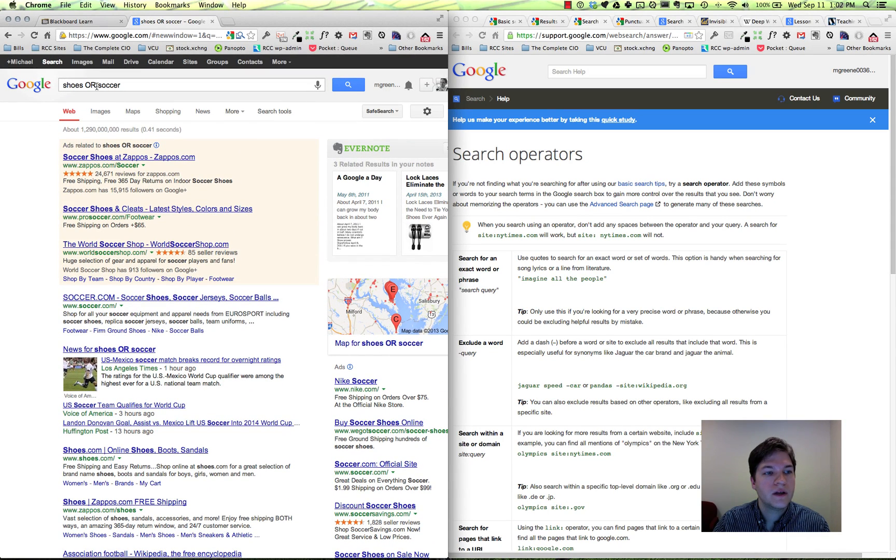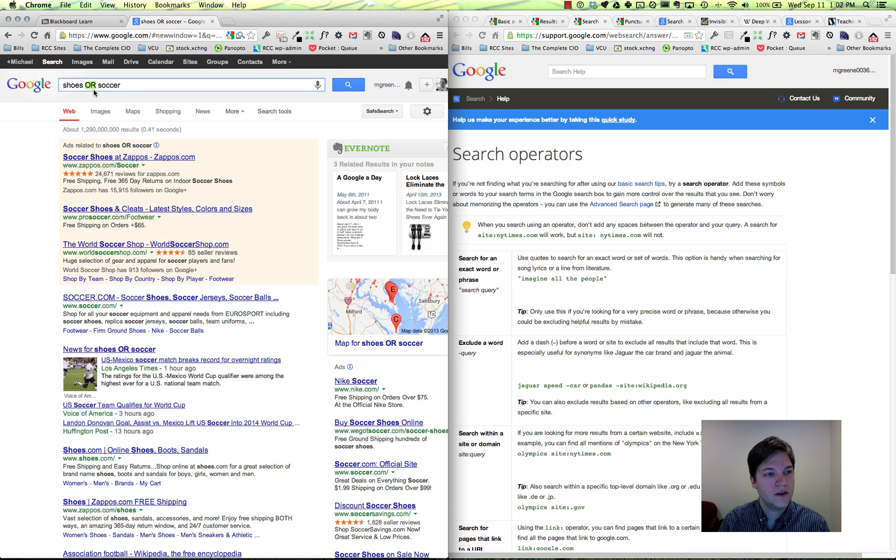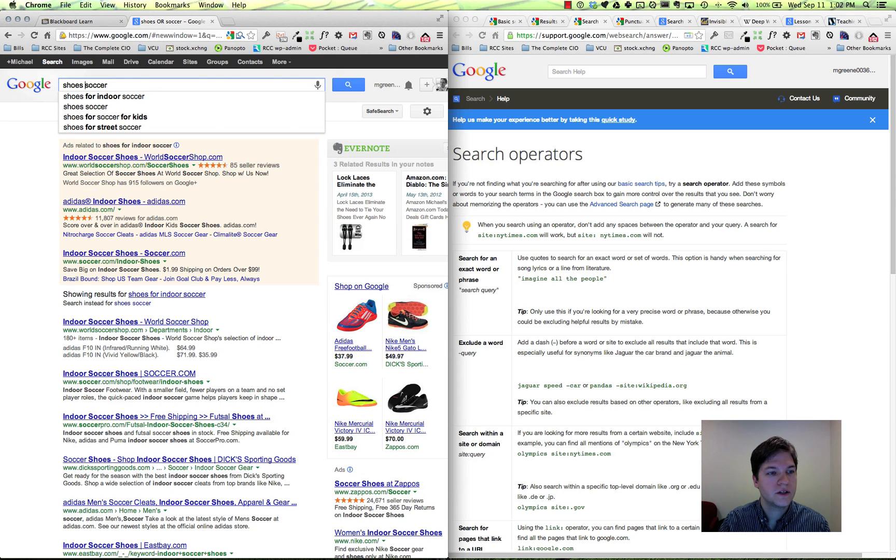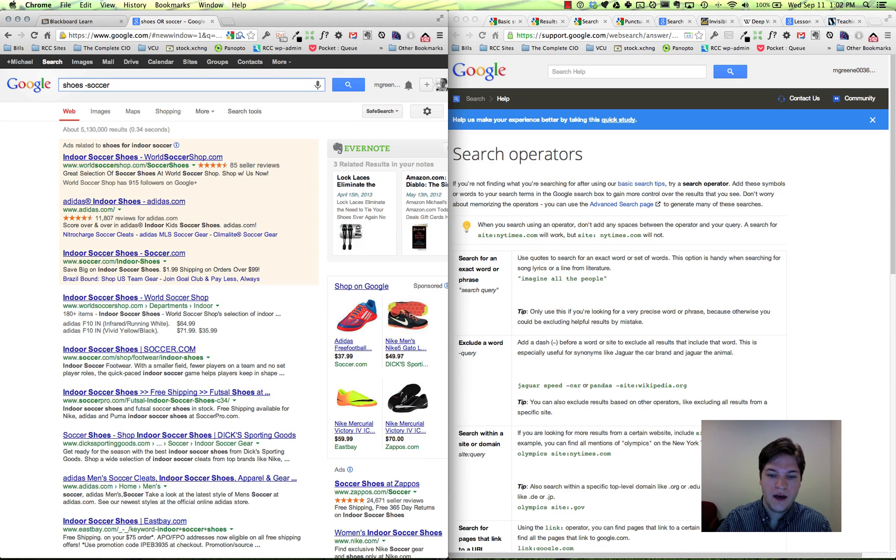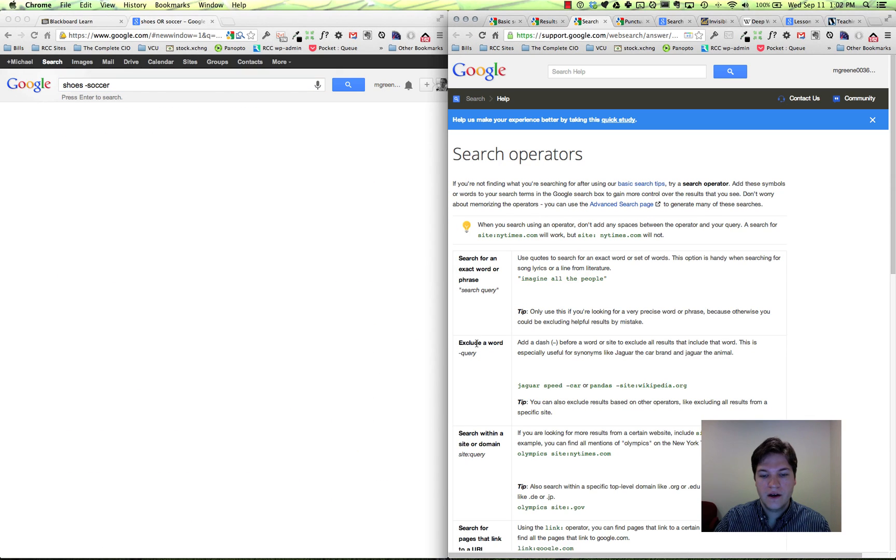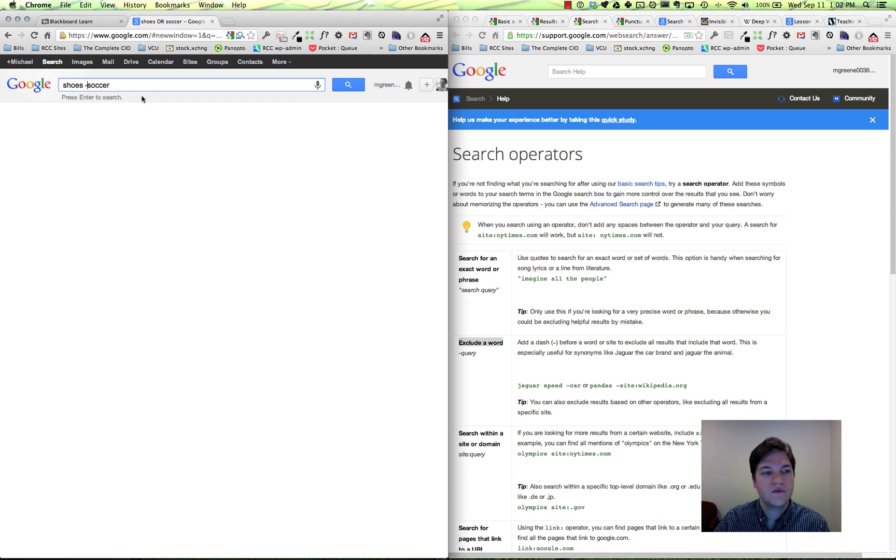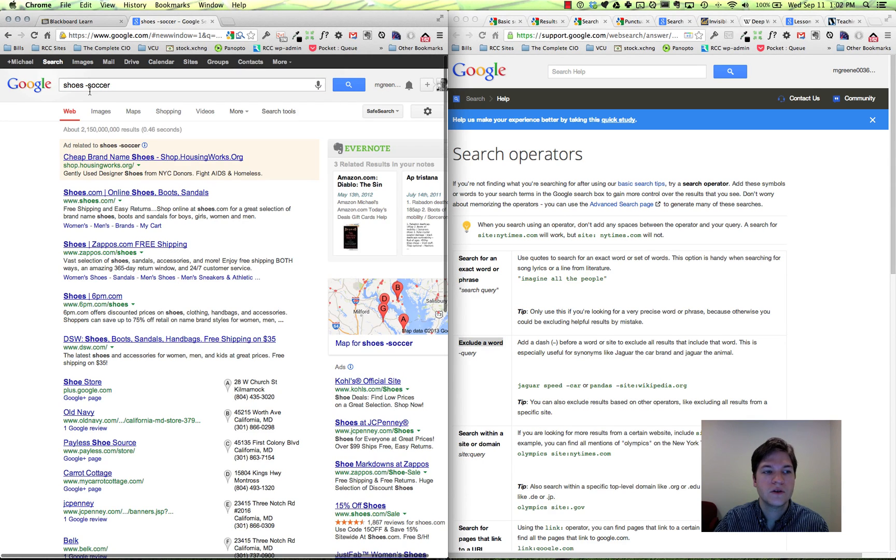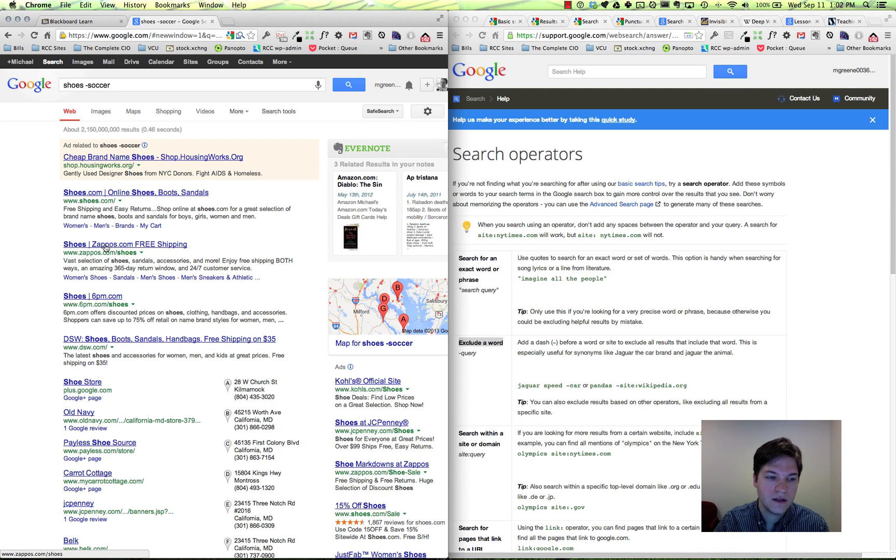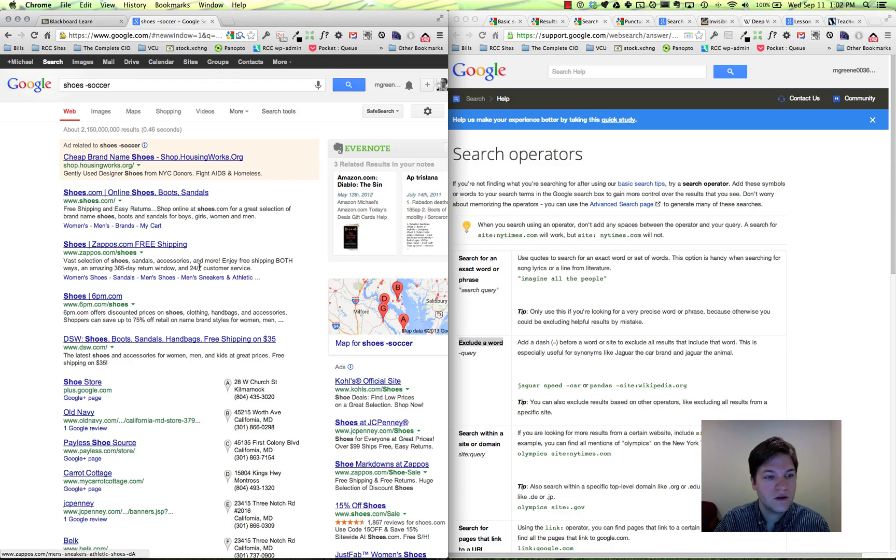And the way to do this in a Google search is to use a minus sign. You can see here on the search operators page, we've got 'exclude a word.' So if I put a minus sign or a hyphen in front of a word, it'll say I'm going to find you stuff with shoes and it's not going to have soccer on the page. I don't know if Zappos does not sell athletic shoes, but looks like they do, but maybe they don't sell soccer cleats - they certainly don't label it on their page.